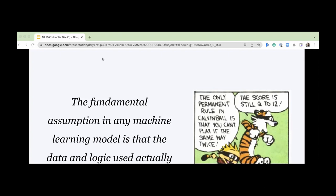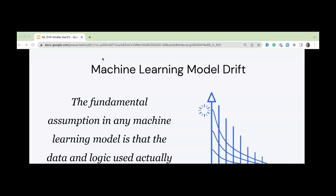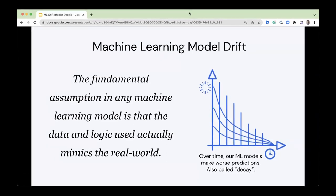I love this Calvin and Hobbes cartoon because in the real world, nothing ever seems to be the same twice, so we're always chasing our models and chasing the real world and how we can align to that. Really, when you're talking about machine learning drift or model drift, all it really means is that predictions are getting worse over time. Some people call that decay or prediction drift, but it just means predictions are getting worse over time.